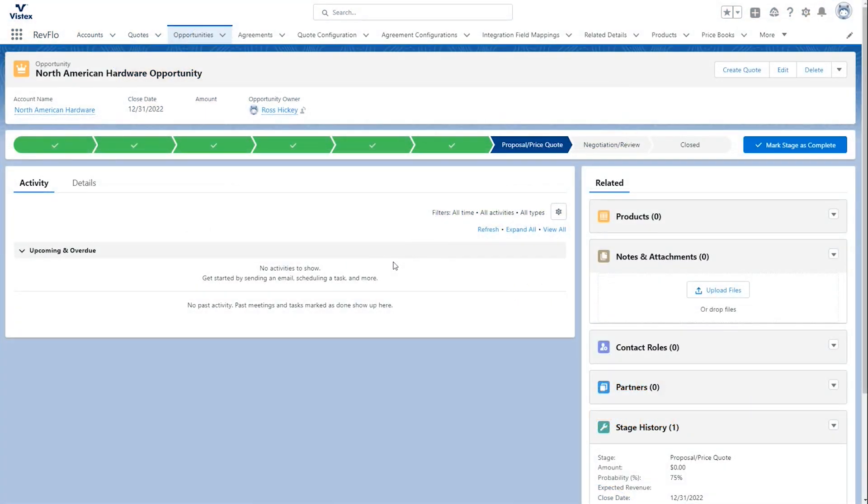This gives the ability to your sales reps to create SAP and Vistex level contracts all from the comfort of their Salesforce environment that they're familiar with.